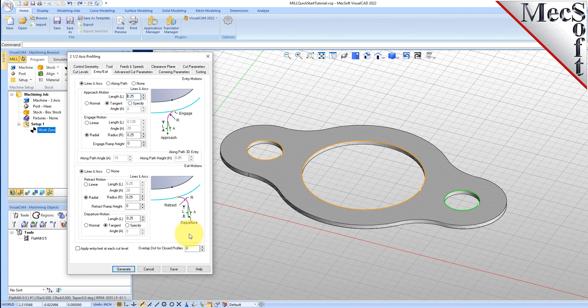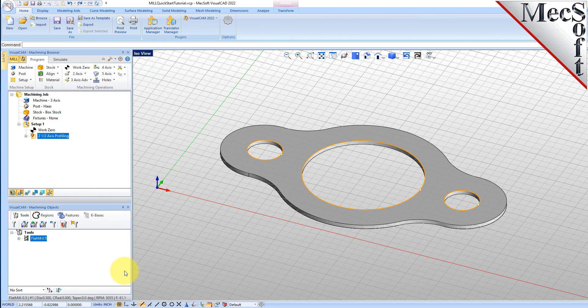Next, we select the Entry Exit tab. Entry Exit Parameters control how the cutter will engage material as it begins cutting and how it leaves the material as it completes cutting. Set Entry and Exit Motions to None. Now pick Generate. The 2 and 1 half-axis profile toolpath is generated and the operation is listed under Setup 1 in the Machining Browser.